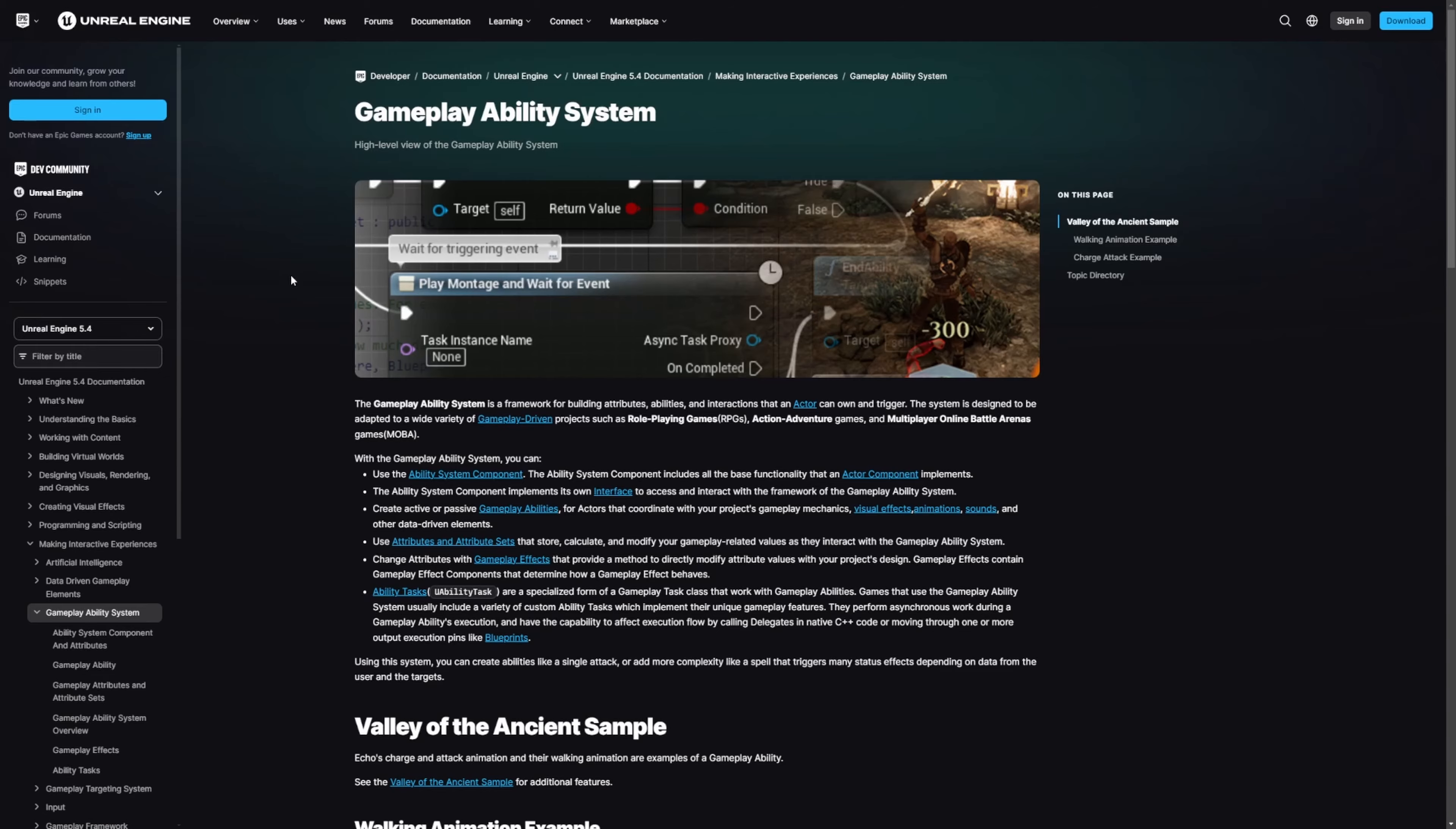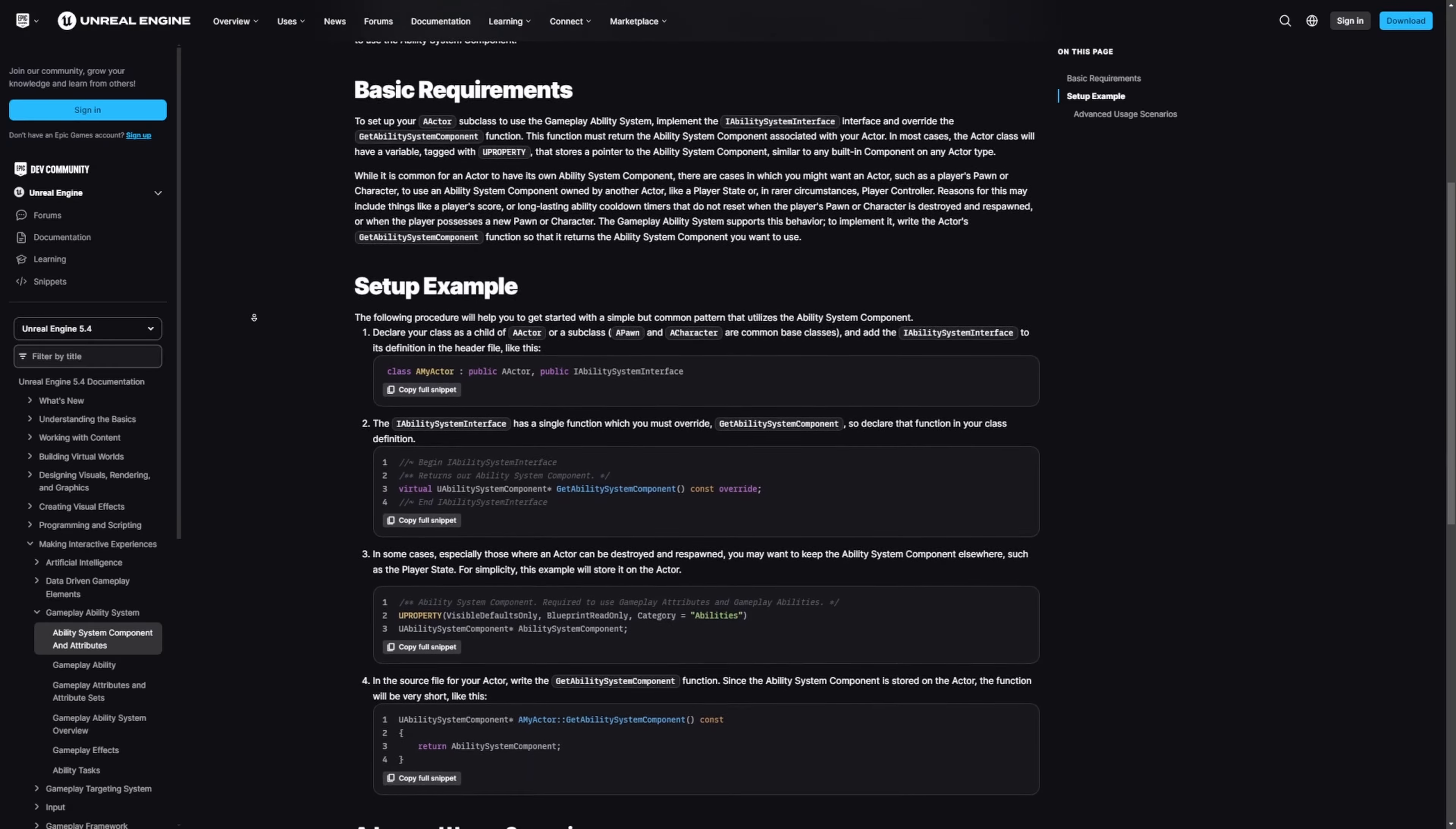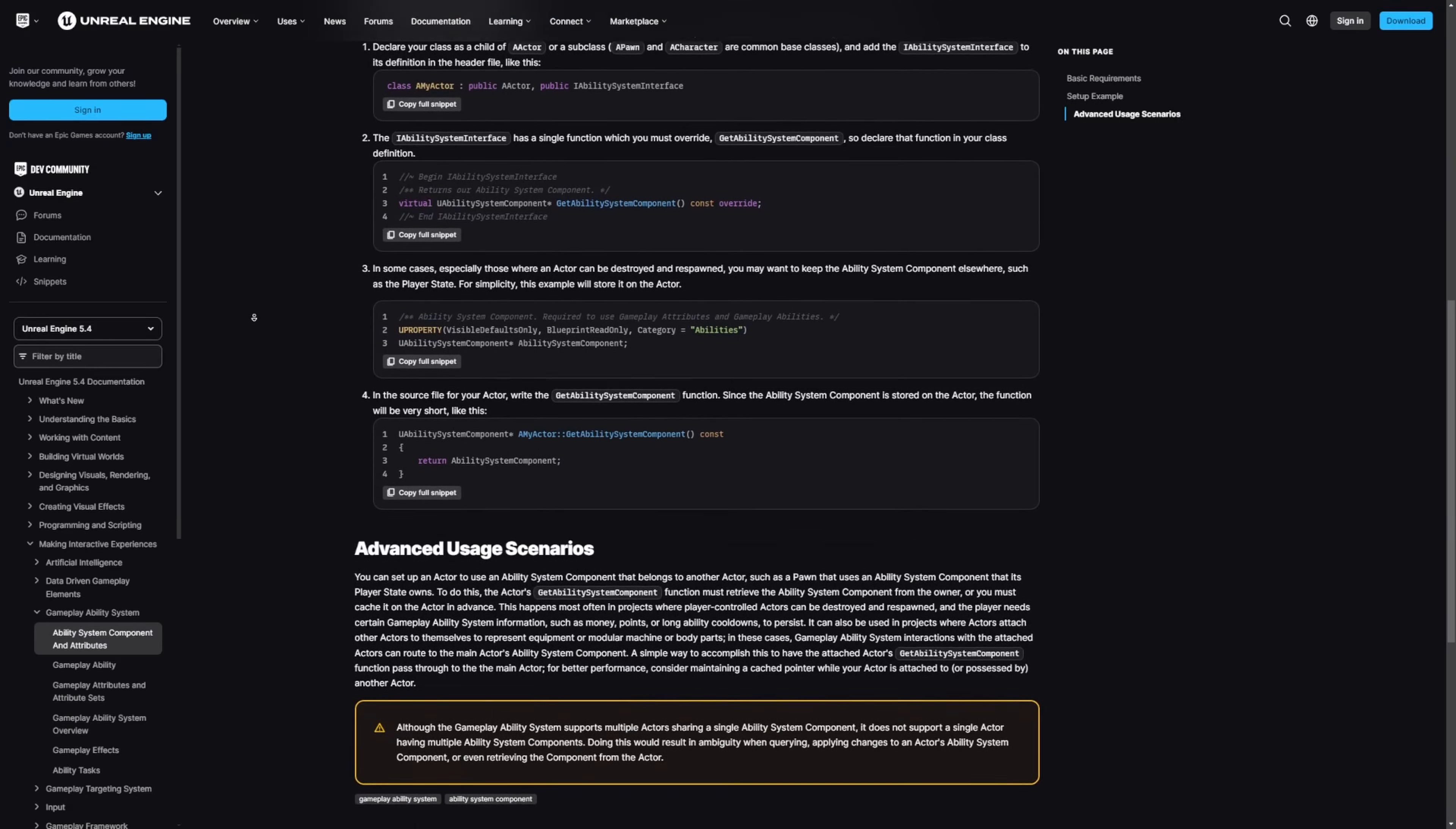In the documentation, it does go over exactly what the gameplay ability system is. You can even check out their Valley of the Ancient Sample. They give you C++ code to actually set it up whether you want to set it up in your character or in your player state, whether you're building this for single player or multiplayer.